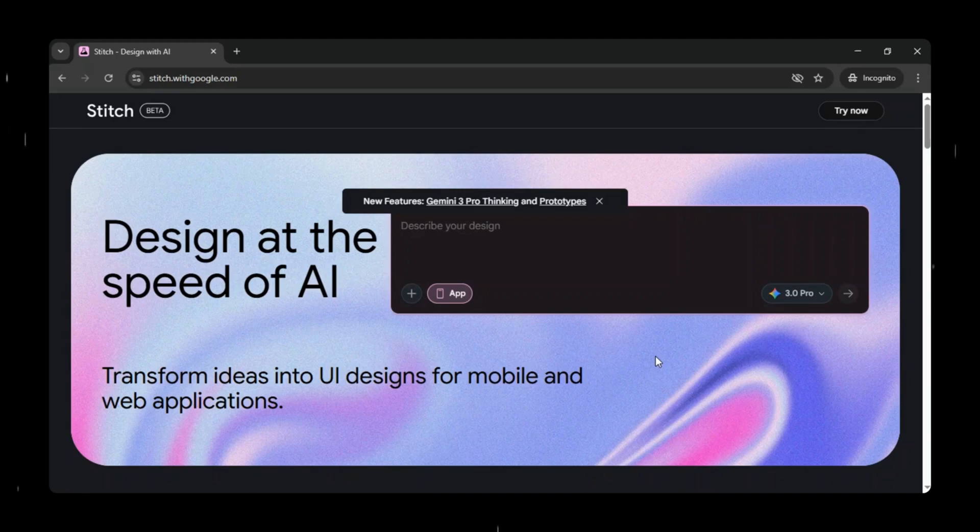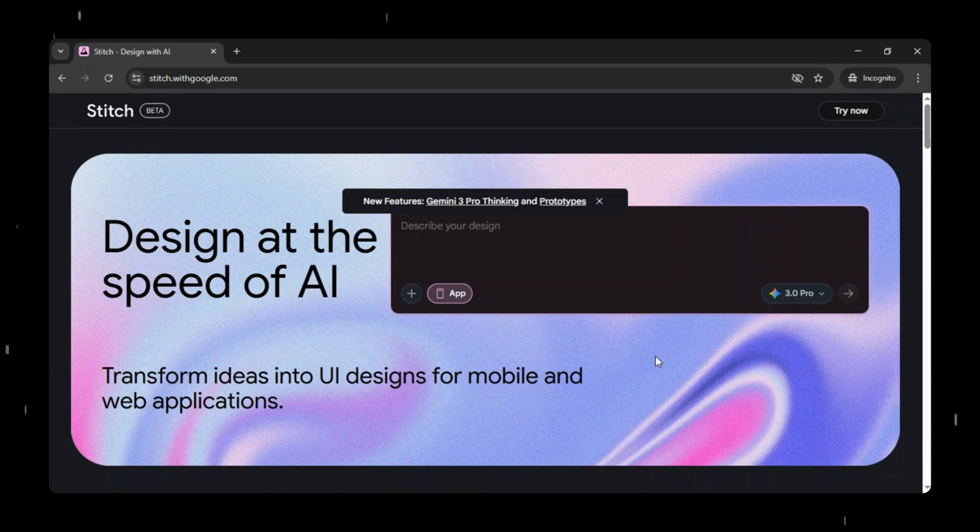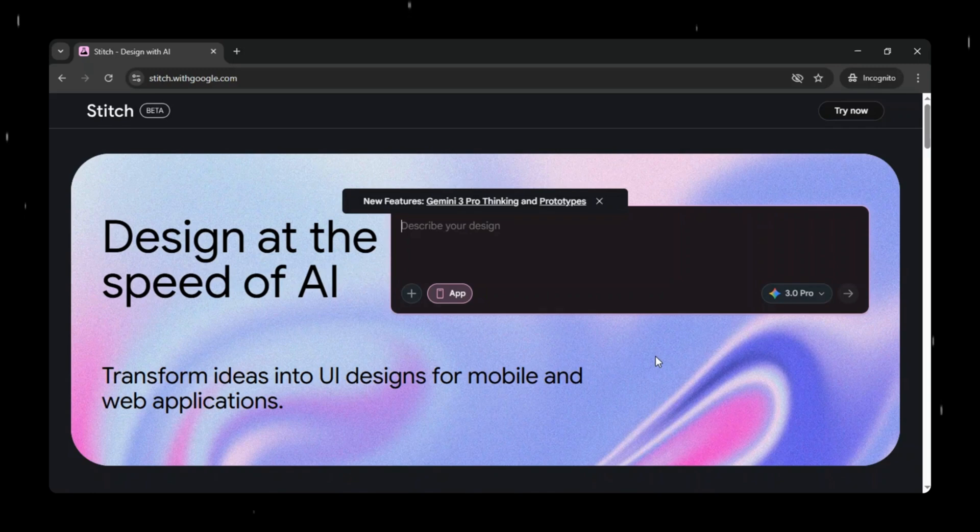Hey viewers! Welcome back to We Code No Code. What if you could build your app screens with AI in seconds, without writing a single line of code?